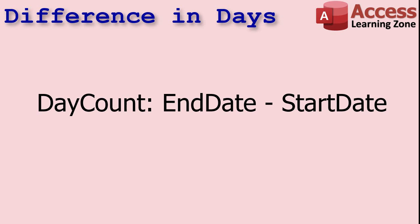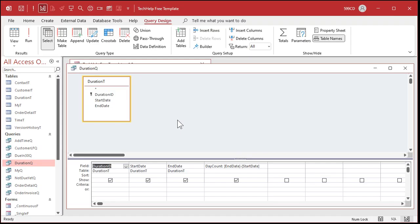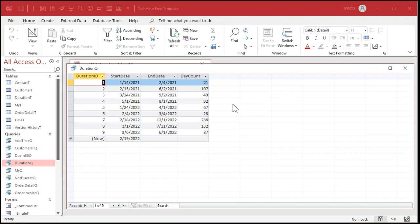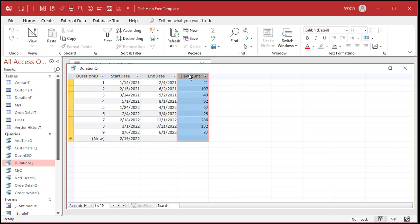You can use this technique to calculate the difference between two dates in days. For example, end date minus start date will give you the count in days. Here I have another table where I've got a start date and an end date, and right here I put day count colon end date minus start date. Make sure you have the larger date first. Larger dates are dates in the future. When I run this query you can see right there there's my day count between each of these sets of dates.